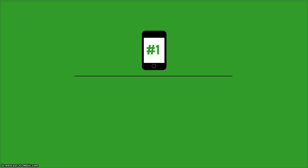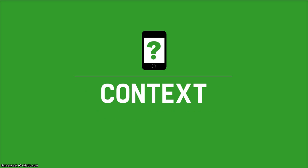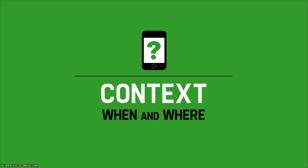This is the case that Luke Robleski made in his book appropriately titled, Mobile First. Content guides the mobile design process, but content when talking about mobile devices should not be separated from its context. Context asks when and where we go after the content we seek.